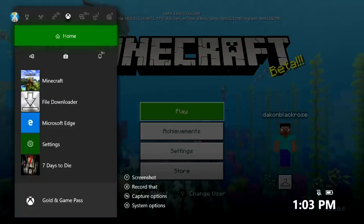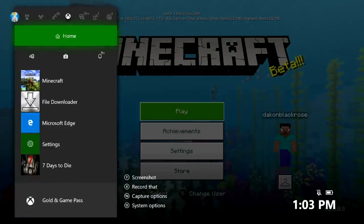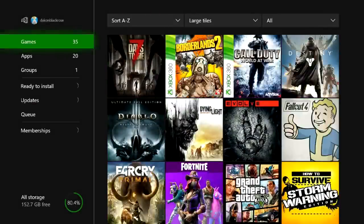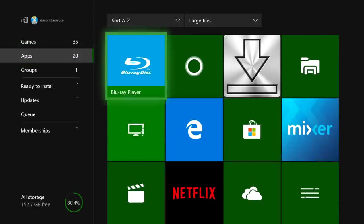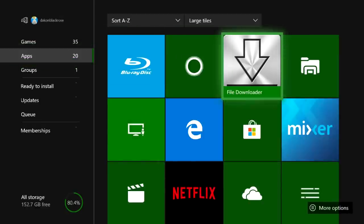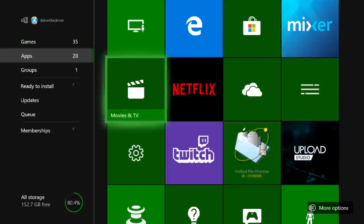I'm going to go ahead and leave Minecraft. There are three apps you're going to need. You're going to need to download Microsoft Edge, File Downloader, and UFO Transfer. You need all three or it will not work.